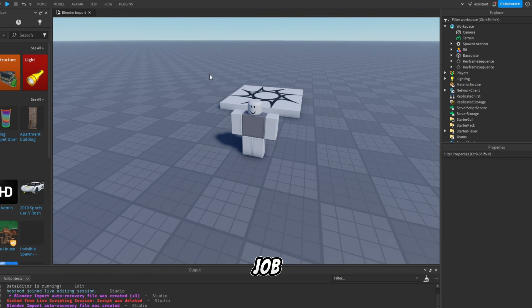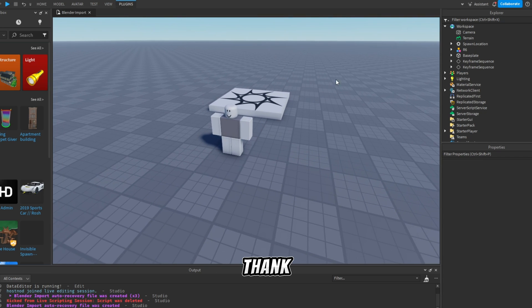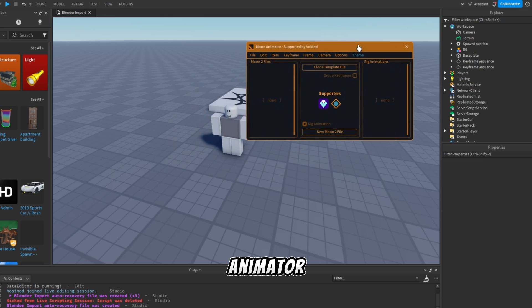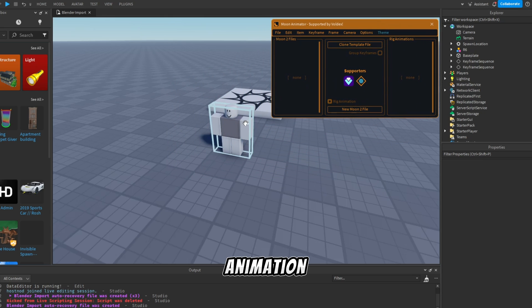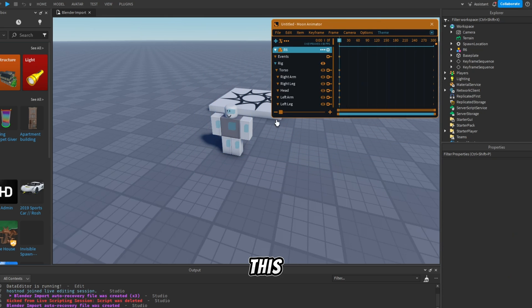Good job! By the way, you can access the animation through Moon Animator and also the basic animation editor. Like this!